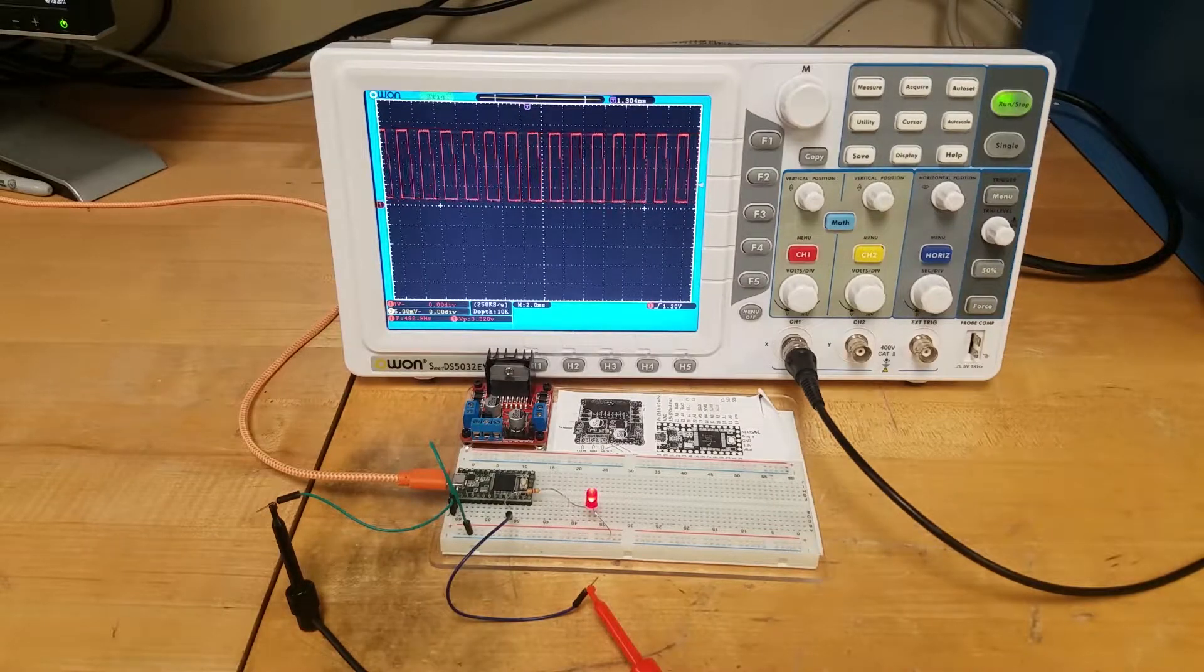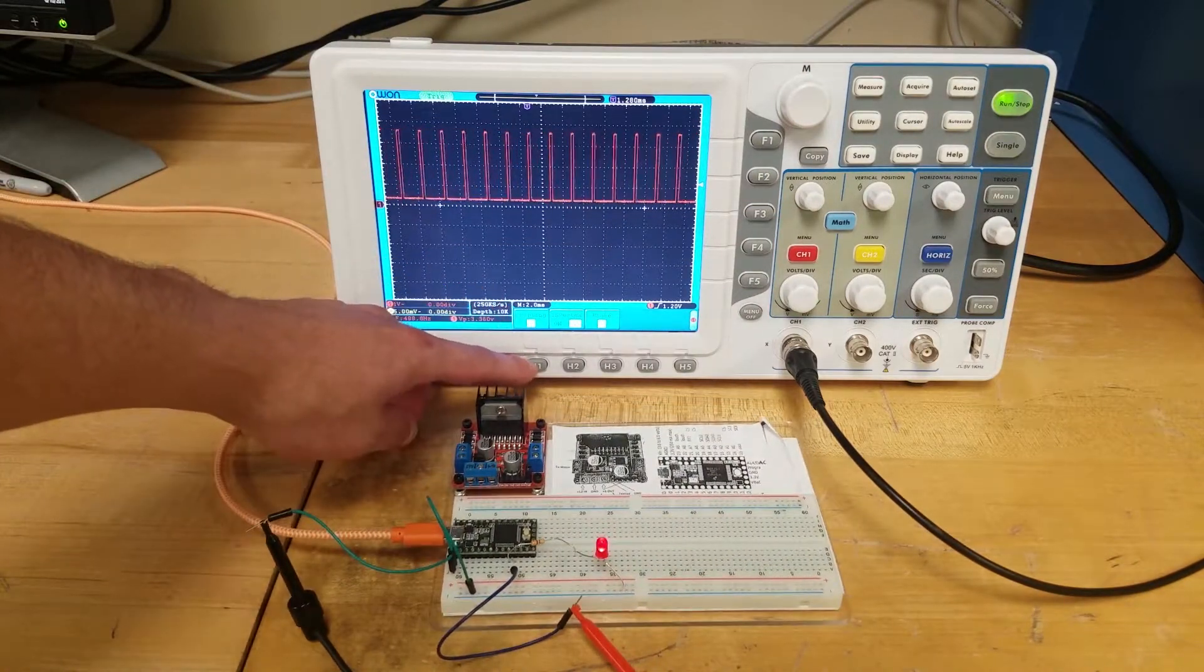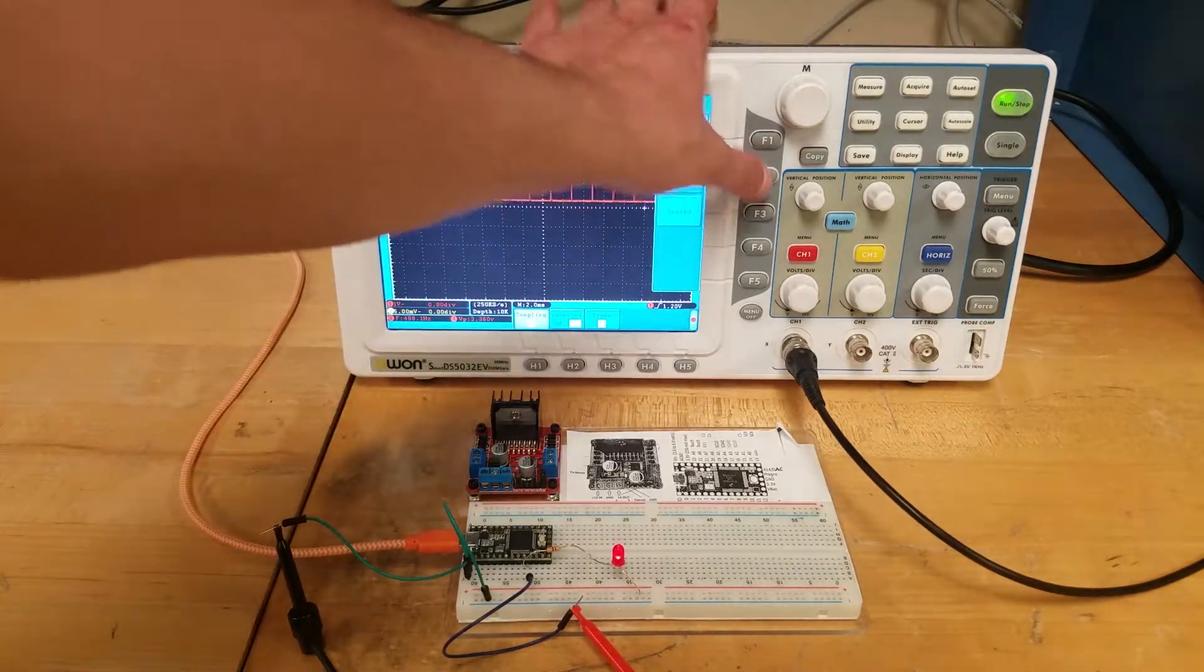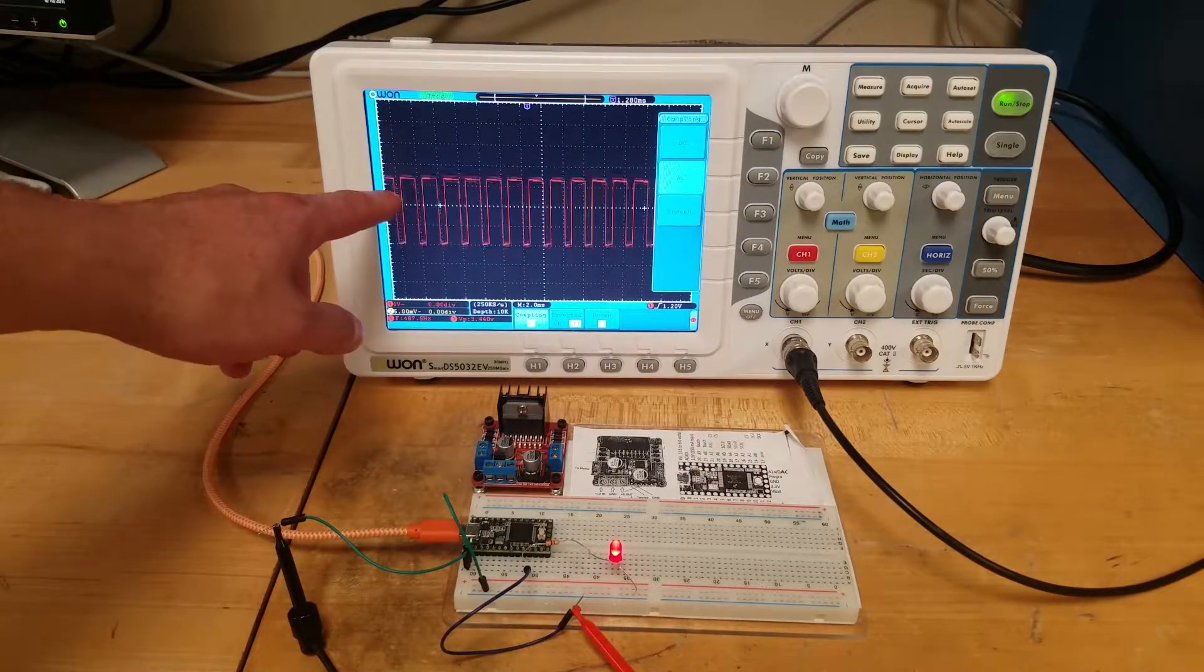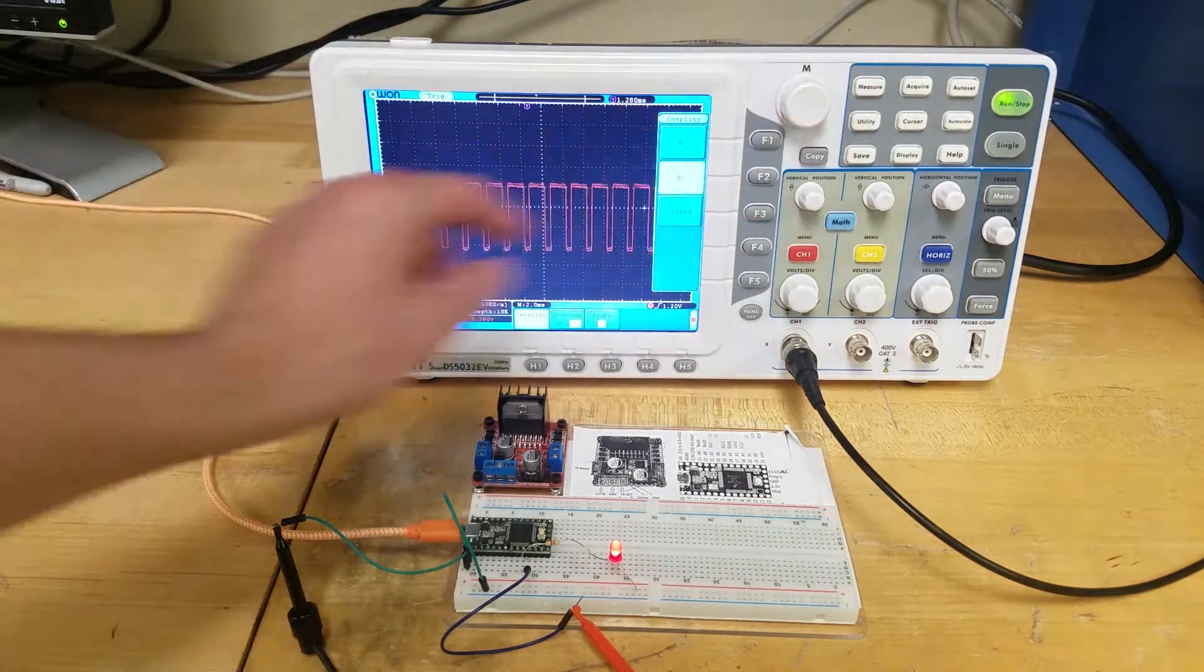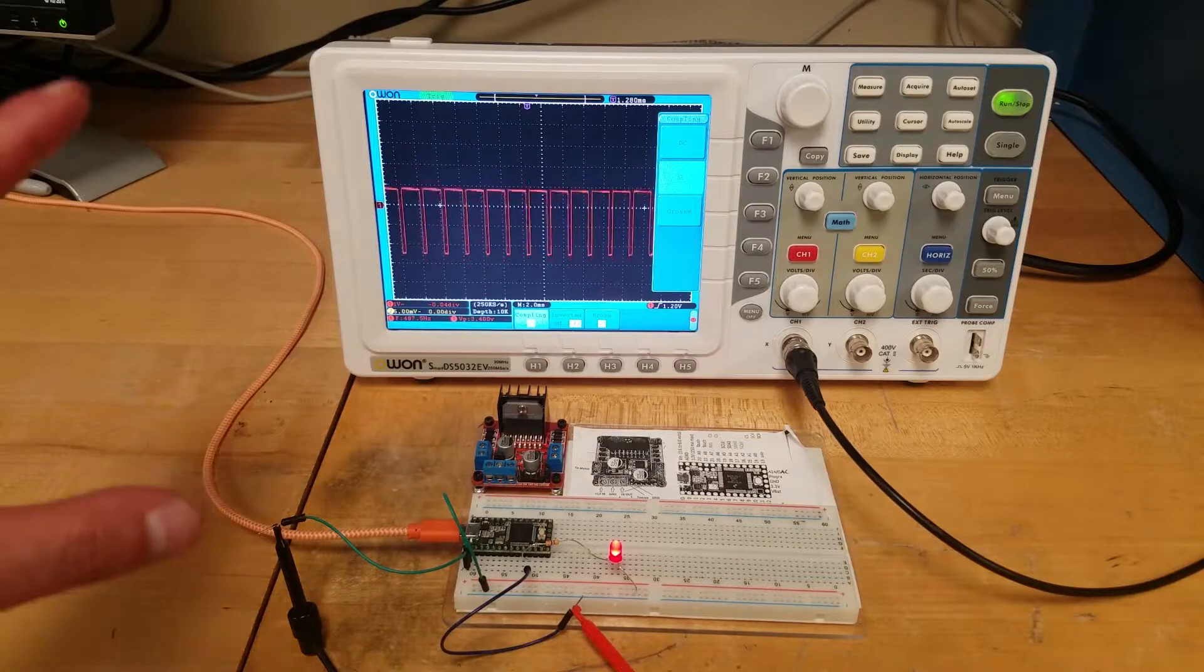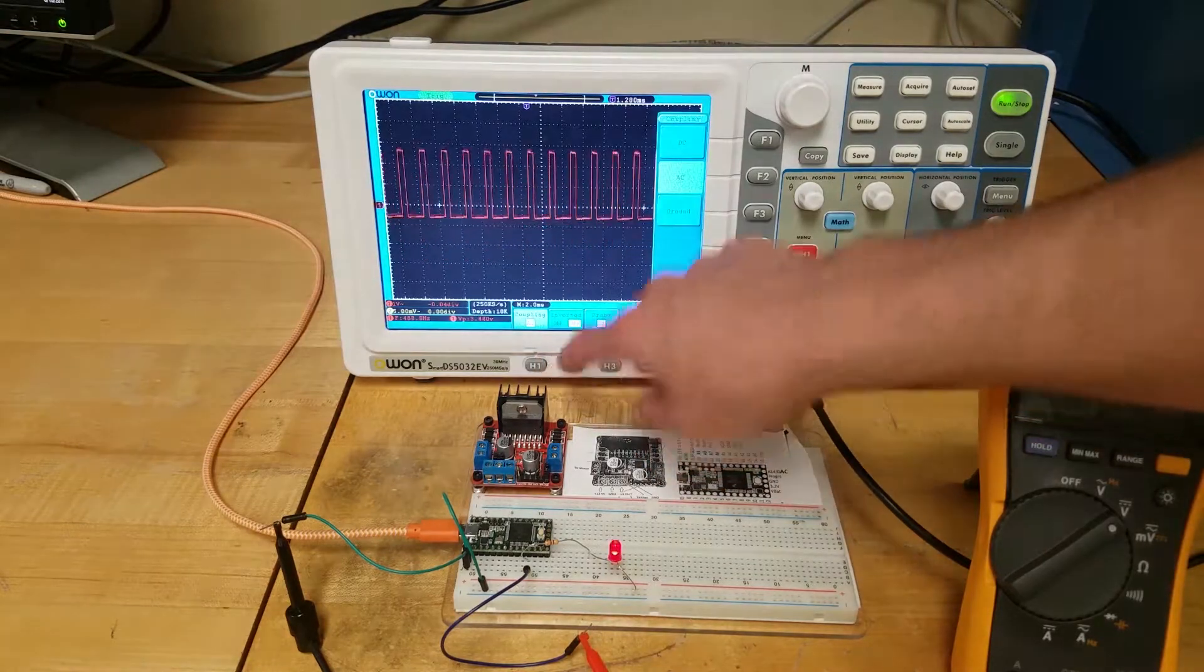Right now our oscilloscope is set to DC coupling mode. If I change it to AC coupling, we're going to subtract out the DC component. Watch this. It goes up and down. We're essentially trying to keep the average at zero. I'm going to return our oscilloscope back to DC coupling mode.